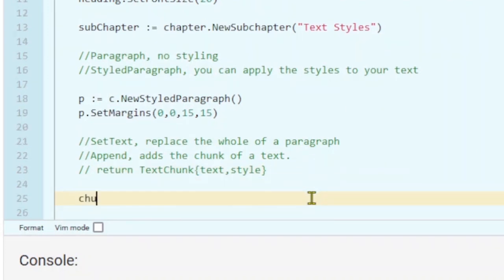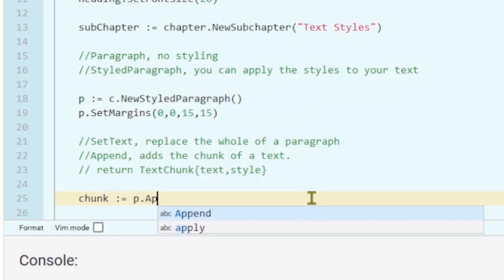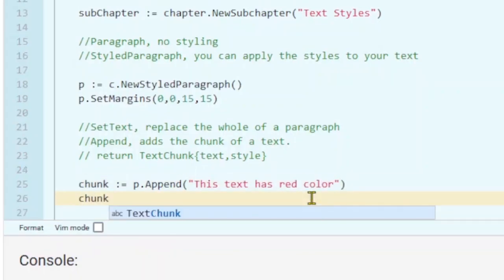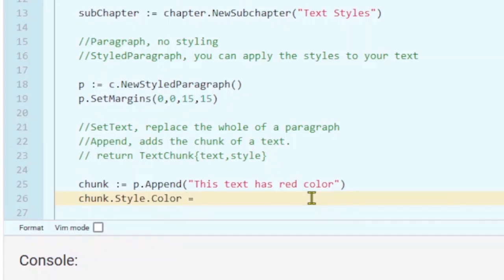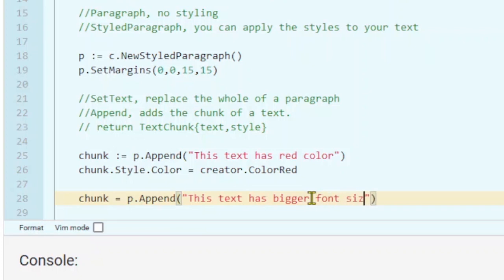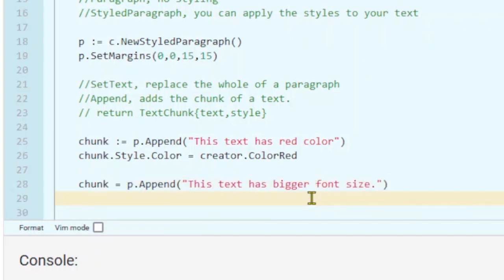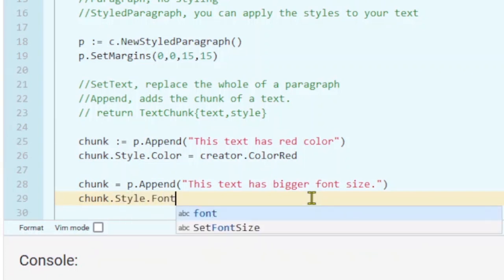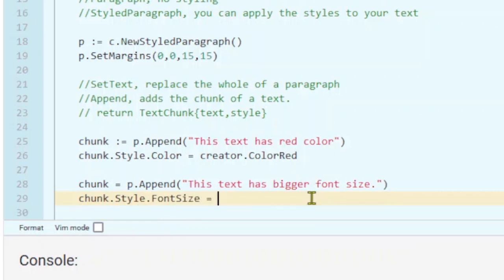To apply styles, on any text you want to style you need to save that chunk to access the style variable. I'm going to use the append function to append some of my text and apply color to it. Within the text chunk we can access the style and then color to set the color of the text. Let's also apply font size to different text — the same way we access the style and then font size. You can always double check and go to the documentation page to confirm the name.